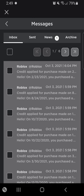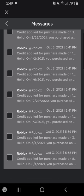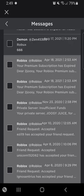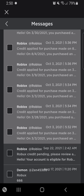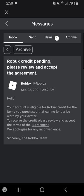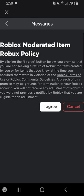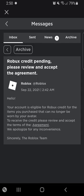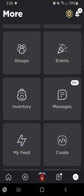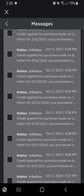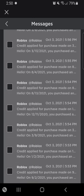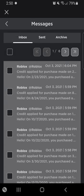It says your account is eligible for Robux credit. You just type where it says agreement and you type 'agree,' and within two days all the Robux from those items you spent money on will be back in your account. You can see all these 'credit applied for purchases' — I got pages of them on both of my accounts. Just a little tip for y'all that don't know that.